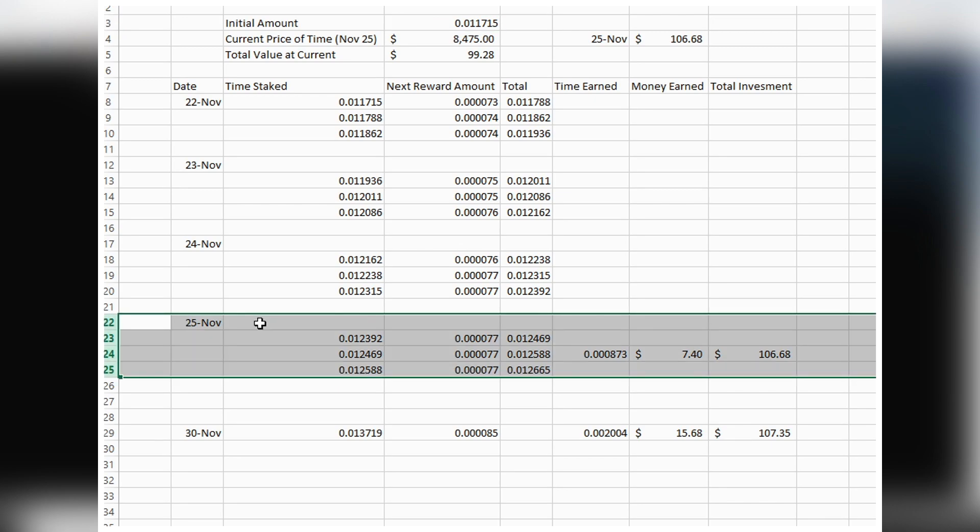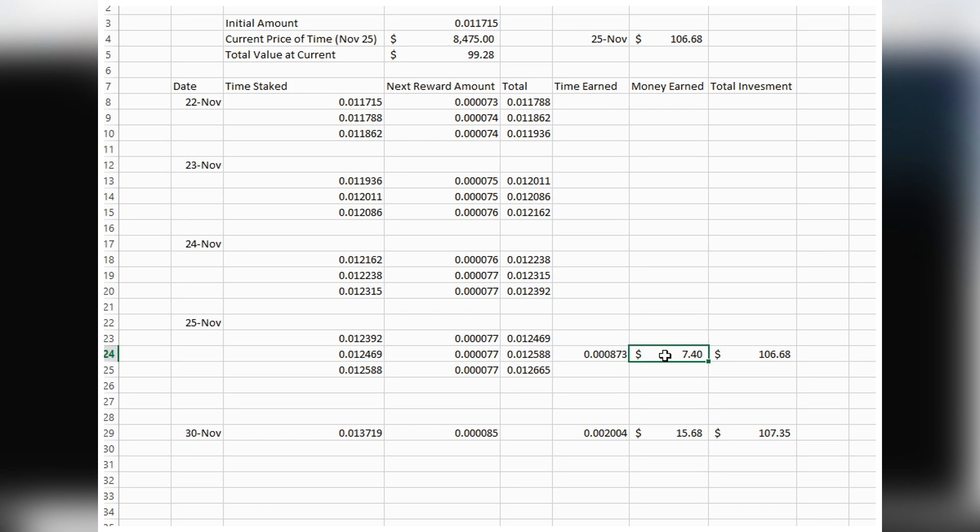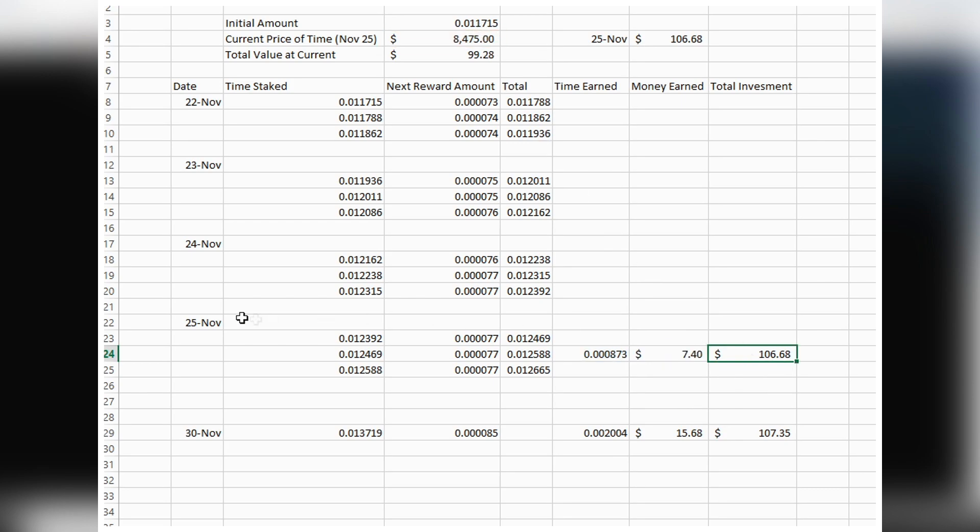On November 25th, I made a three-day recap video. At that time, my position was 0.012588 TIME. I had gained about 0.000873 TIME, which was worth about $7.40 because the price was still around $8,500.